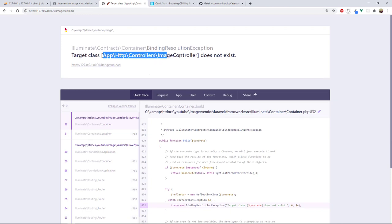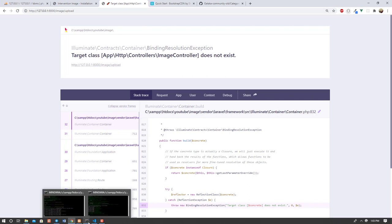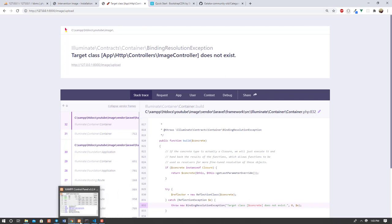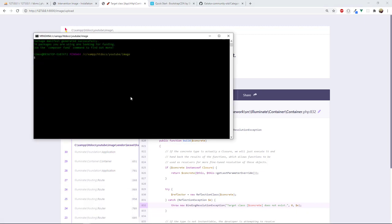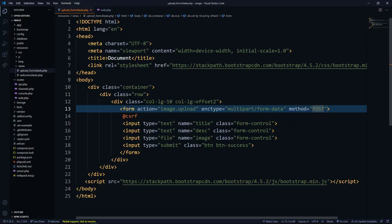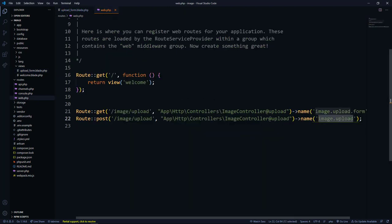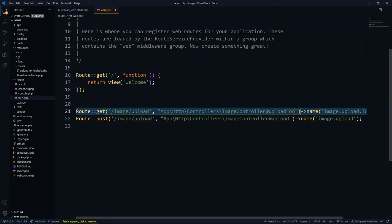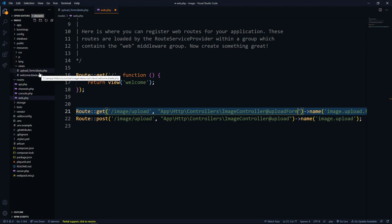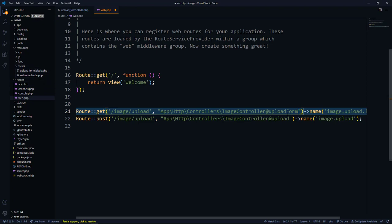If we visit /image/upload in the browser there's an error — the controller doesn't exist yet. So we go to the terminal and run 'php artisan make:controller ImageController'. That creates the controller. Now we need to create the methods — 'uploadForm' will return the form view, and 'upload' will handle the POST request.